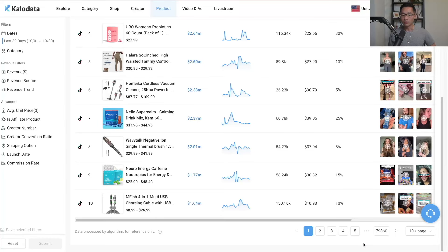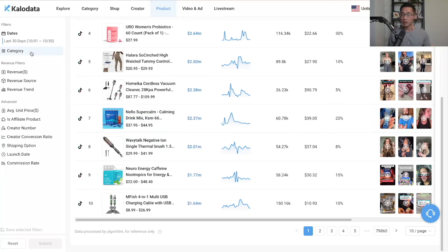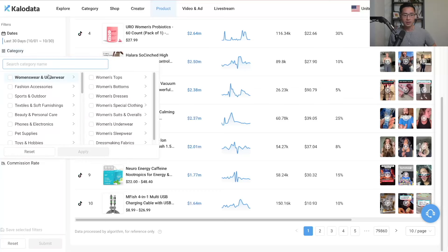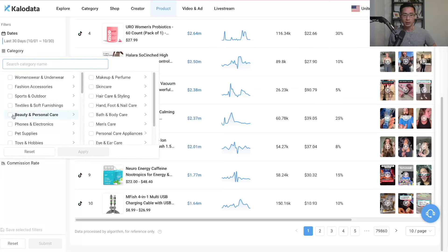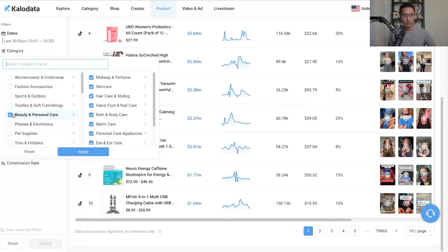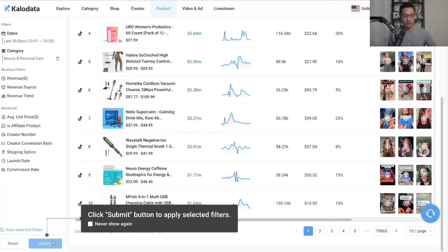Next, we're going to narrow this list down. Since there are over 79,000 pages of data, you can come to the left-hand side under filters and select a category depending on which category you plan to sell in. For example, we can go with Beauty and Personal Care — check the checkbox, click Apply, then Submit — and we'll see a new filtered list of data.